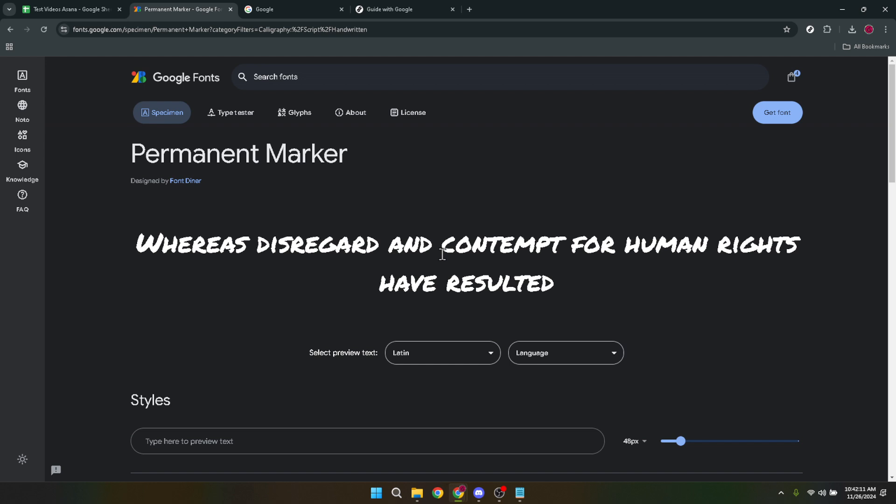There you have it, a simple yet comprehensive guide on how to browse Google Fonts. Whether you're working on a website, presentation or any digital project, the right font can make all the difference. Happy font hunting!